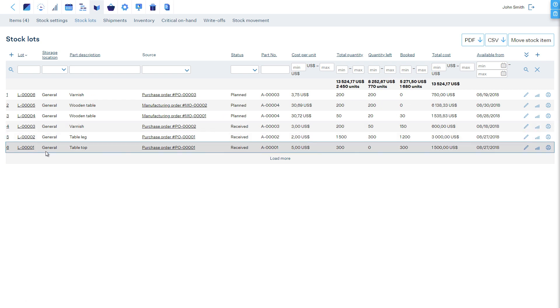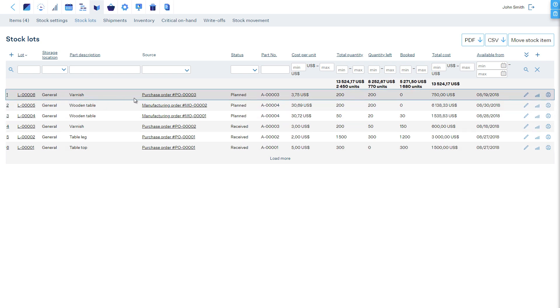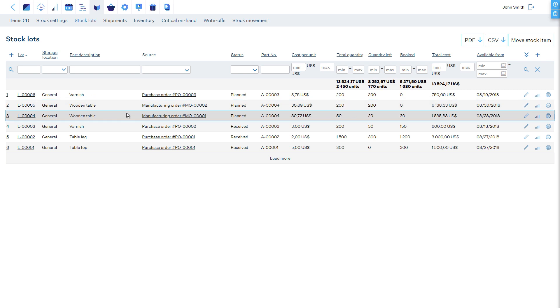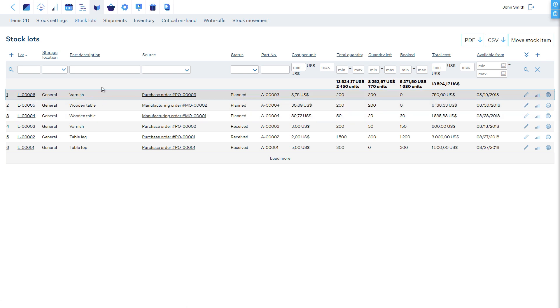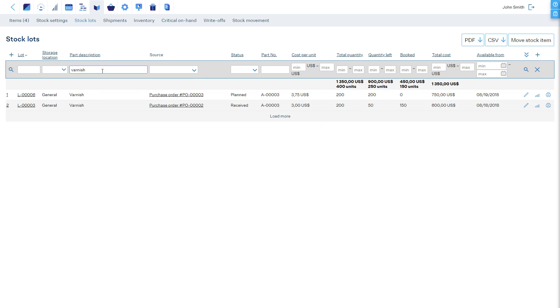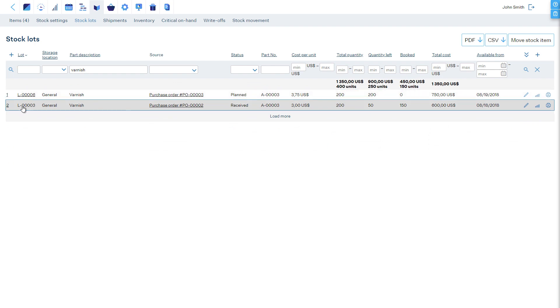Generally, one stock lot is one batch of some item. For example, each time you purchase a material, you will receive a new batch into stock. Therefore, a new stock lot number is created to identify it. You may have many stock lots of the same item, received at different times, with different costs, possibly from different vendors, with different expiry dates, and so on.